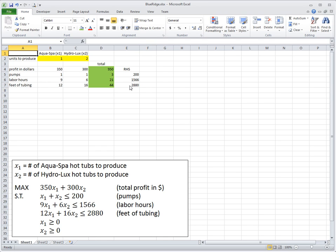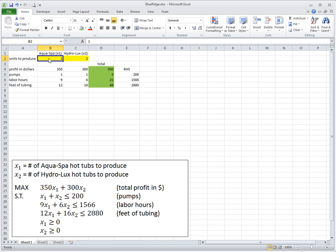That's the end of implementing the model in Excel. In the next episode, I will show you how to solve this model using the Excel Solver add-in to get an actual optimal solution.